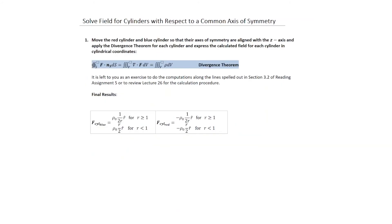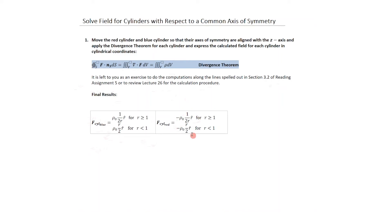Now we work through the procedure for computing the total field, solving the field for both cylinders with respect to a common axis of symmetry and applying the divergence theorem. Since we've already solved the case of cylindrical symmetry, the computation is left as an exercise following Section 3.2 of Reading Assignment 4 or Lecture 26. The final results in cylindrical coordinates are: for r greater than or equal to 1, the field is inversely proportional to r; for r less than 1, it's proportional to r. This applies for the blue cylinder with positive charge density and the red cylinder with negative charge density, with both axes aligned with the z-axis.